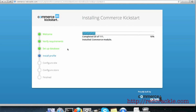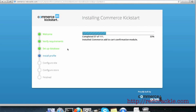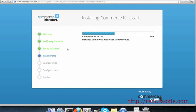At this point of time, the Commerce Kickstart distribution or the installation profile is setting up the Drupal site so that we can have a small store on it and you should be able to start with very little configuration.